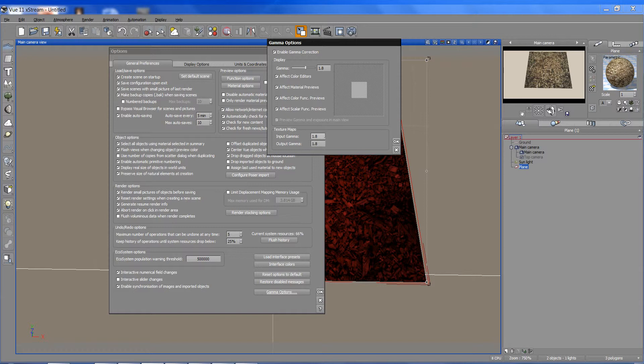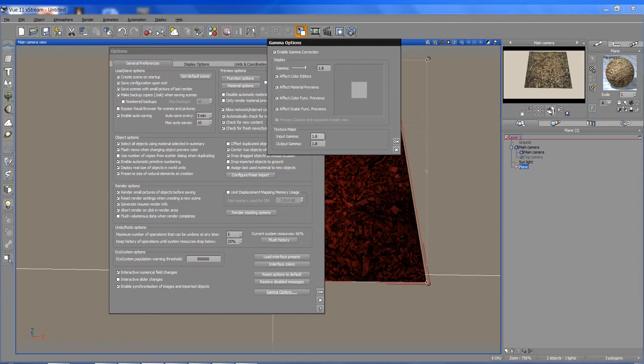Next is texture maps. So we have an input value. When they come in, how is Vue supposed to read them? Does it read them as having a 1.8, a 1, or a 2.2? I'll talk about that in a moment.